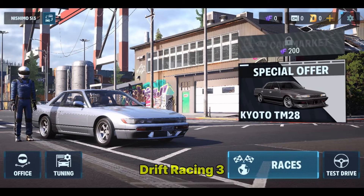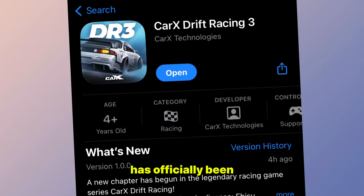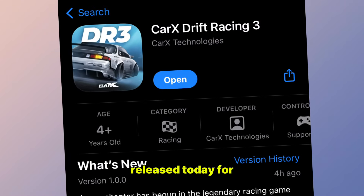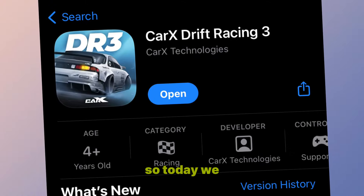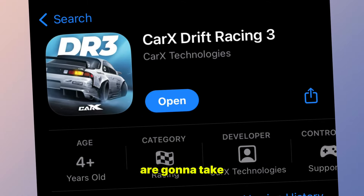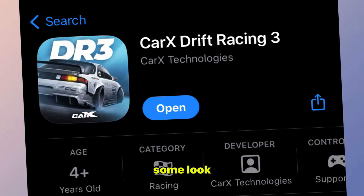Boys, finally, Cars Drift Racing 3 has officially been released today for both Android and iOS. So today we are going to take some look.